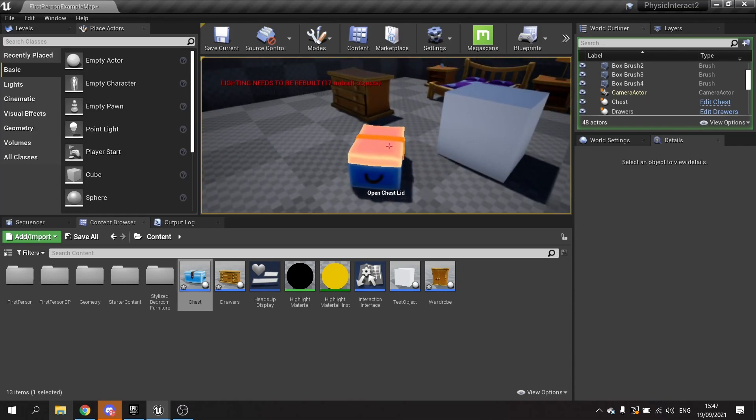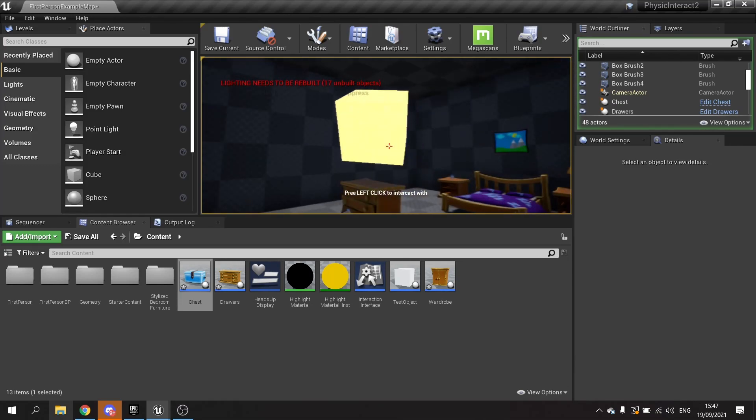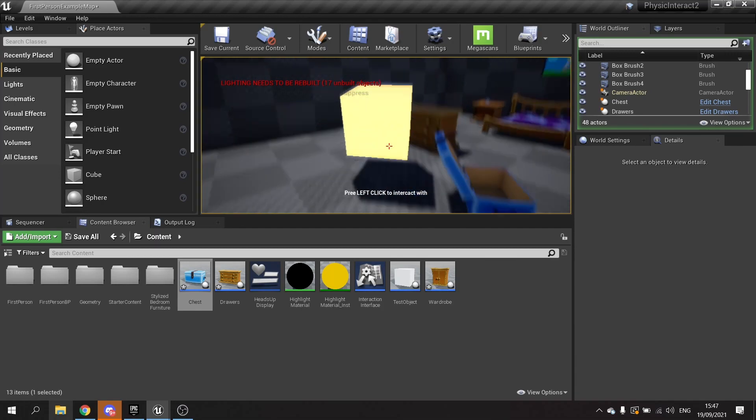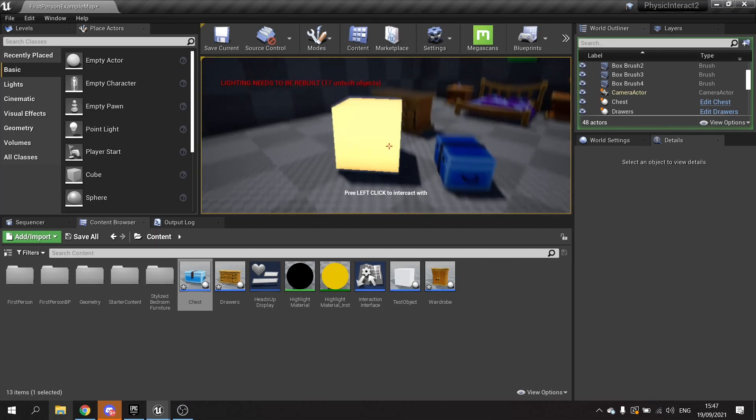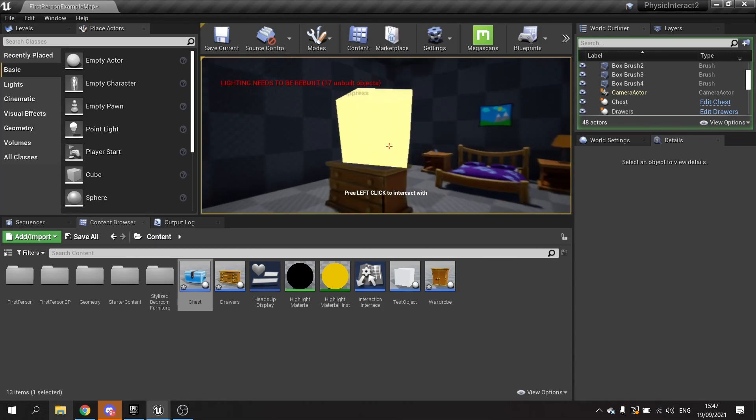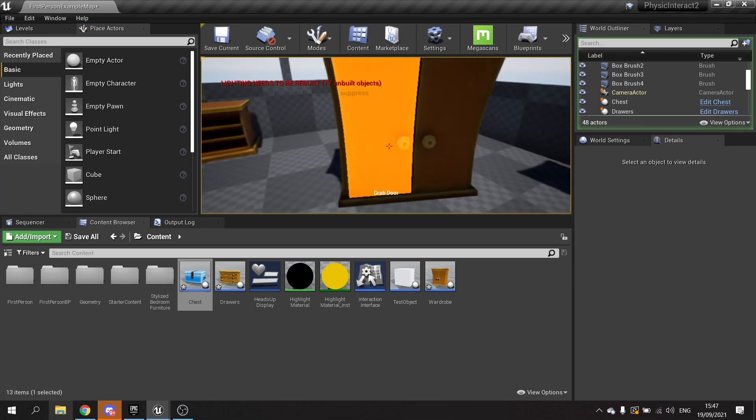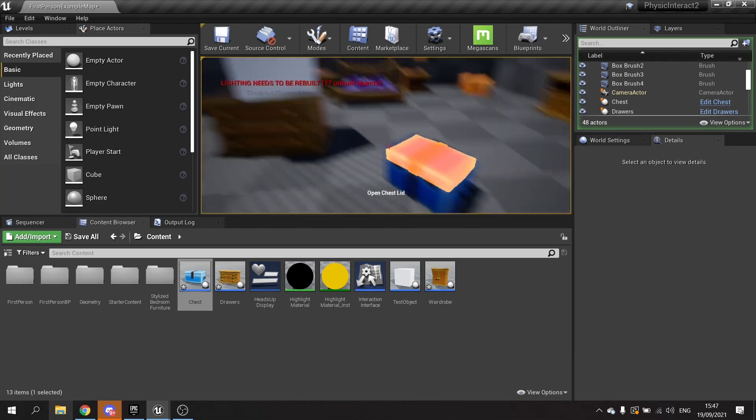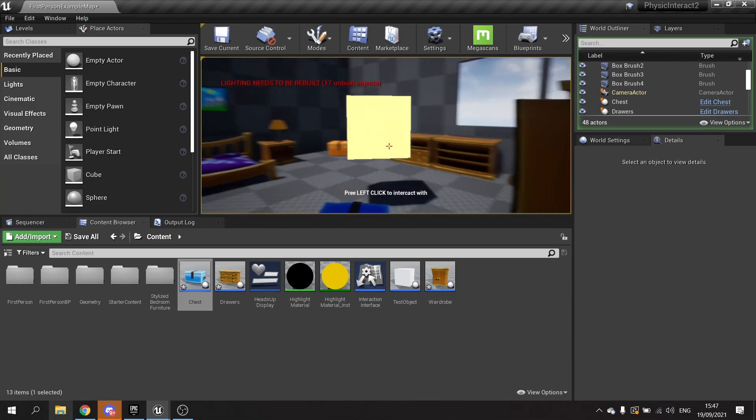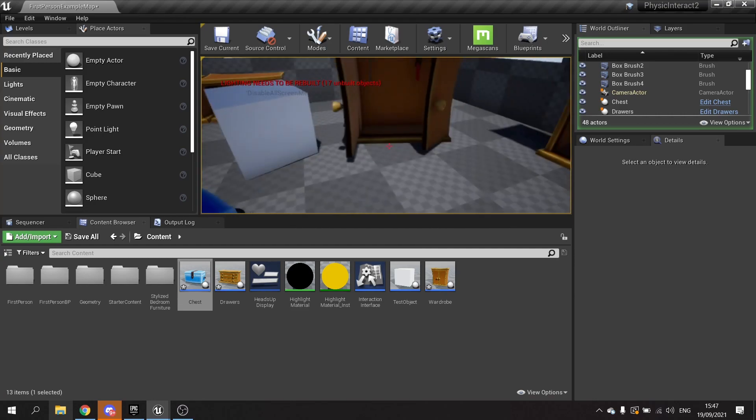And because they are physics-based interactions they can affect each other. So this thing here can close this lid as well, as well as I can open the doors here and close them with this too.